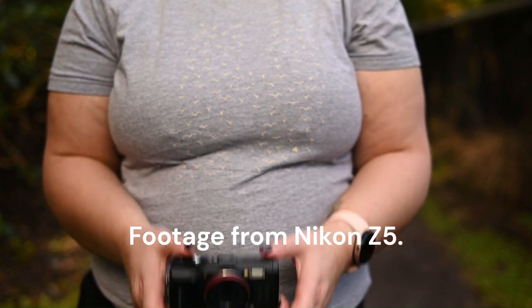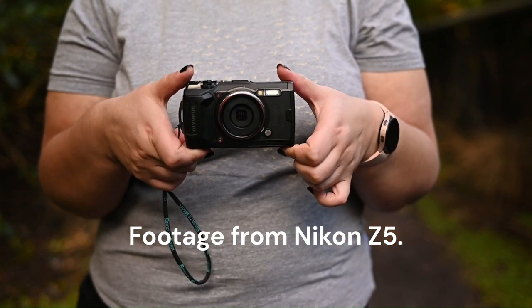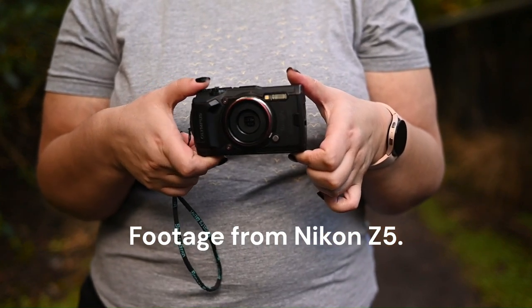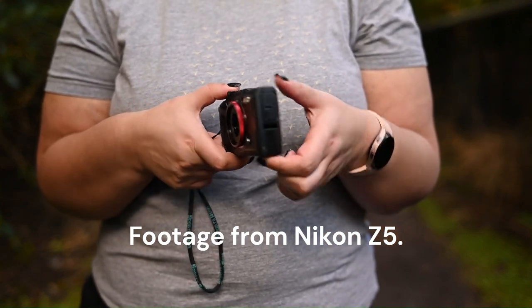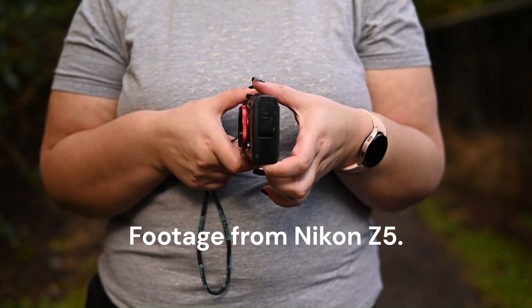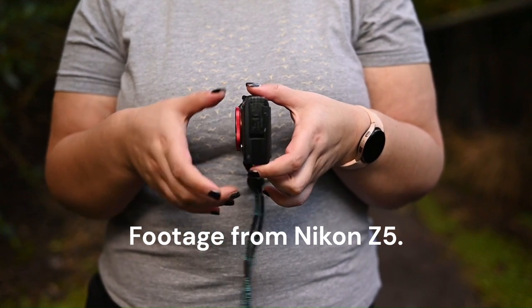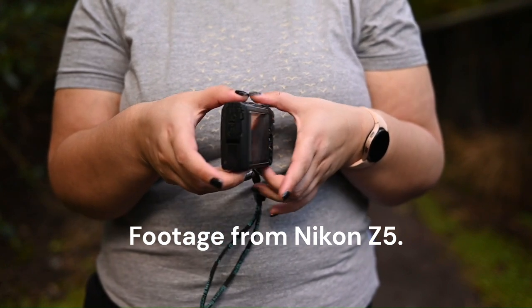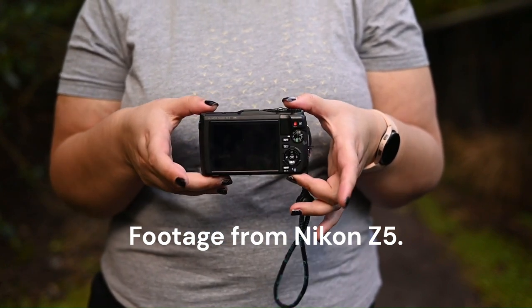And the video, oh my god, it is incredible. Even in full HD it looks very crisp.